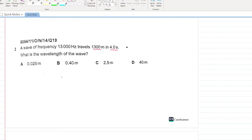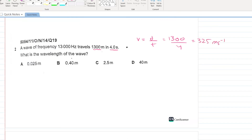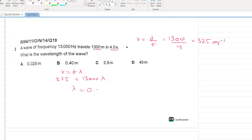A wave of frequency 13,000 Hz travels 1300 m in 4 seconds. First calculate speed: v = 1300/4 = 325 m/s. Then apply v = fλ: λ = 325/13,000 = 0.025 m. A is your answer.